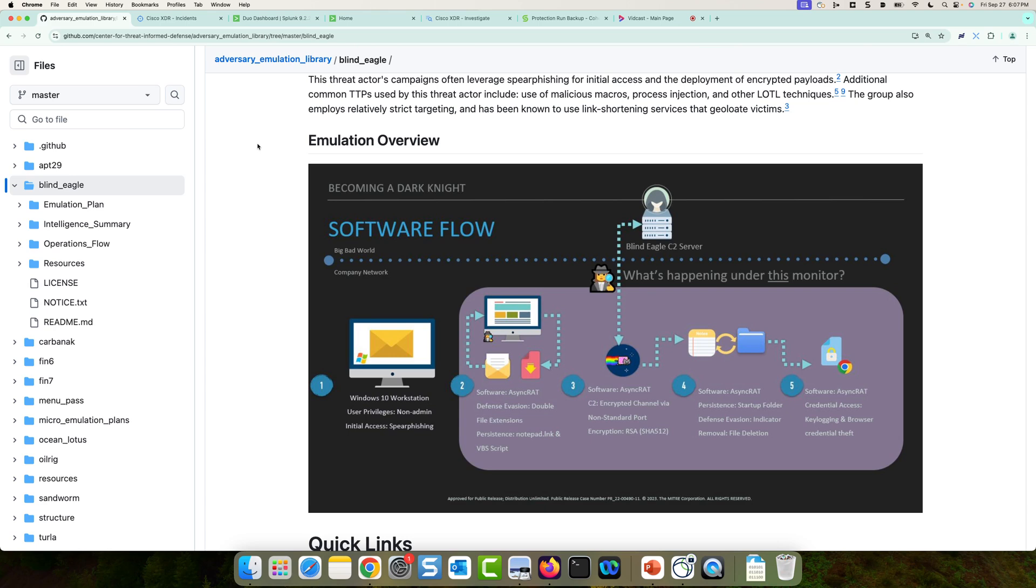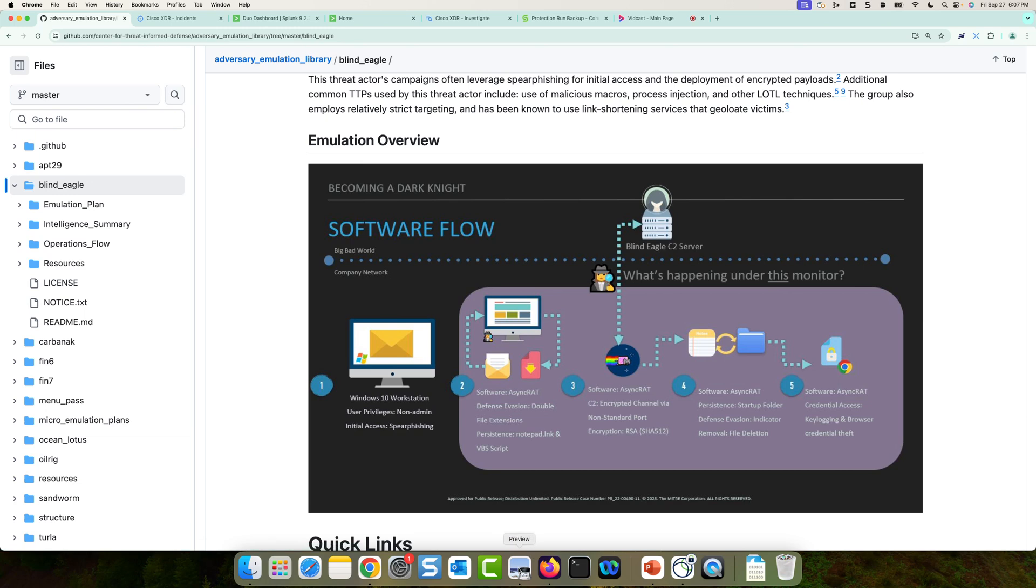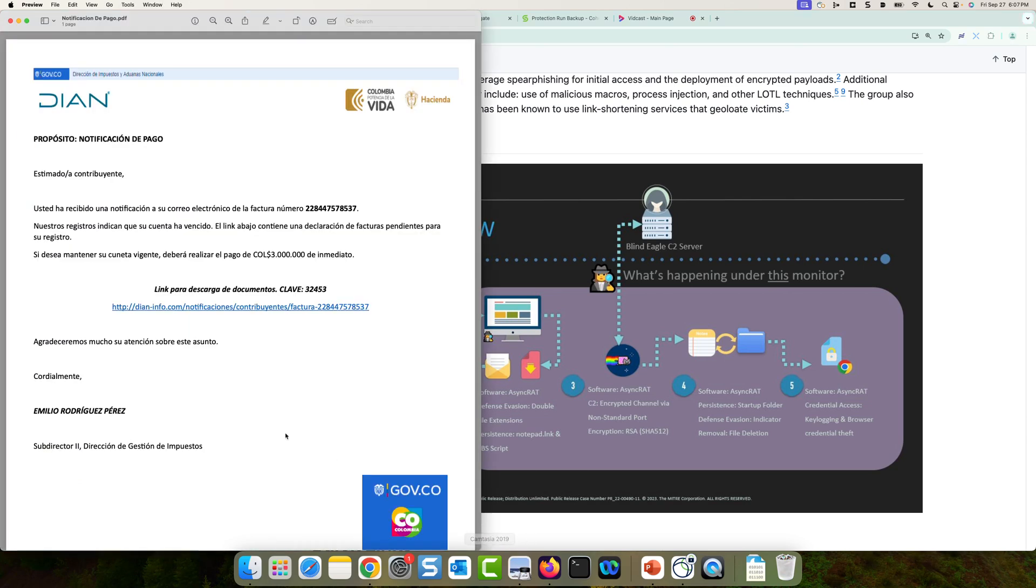So let's get a quick high level of how the attack works. It starts off with a spear phishing email, and that email contains a PDF file. So that PDF file looks something like this, and it actually has a link in it, and it's essentially saying, you owe some money to the government. Click this link to pay that bill.